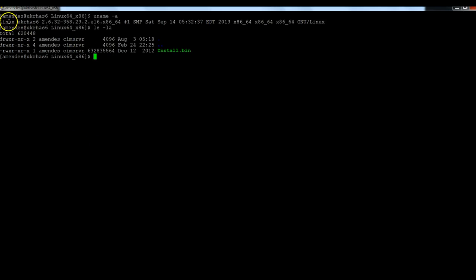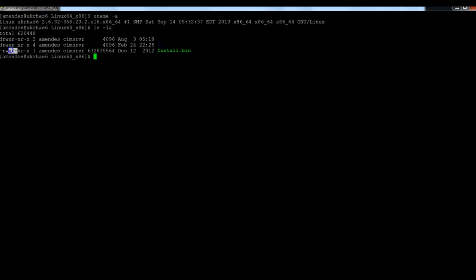So here I'm in a Linux box. I have here the DataExchange binary. It has the execute permission. So I'm going to run it.